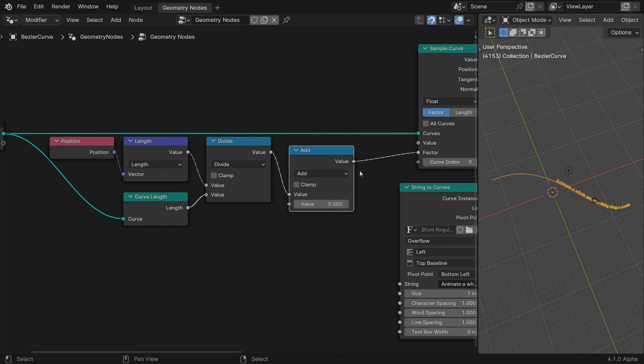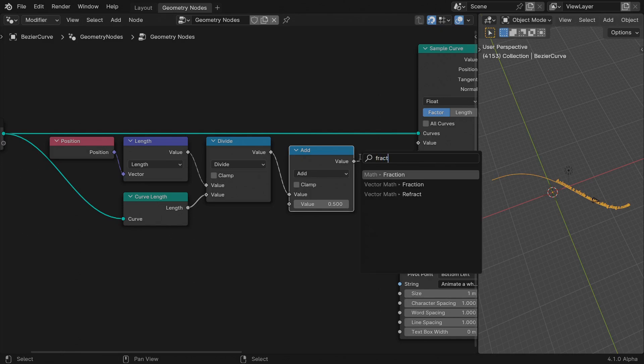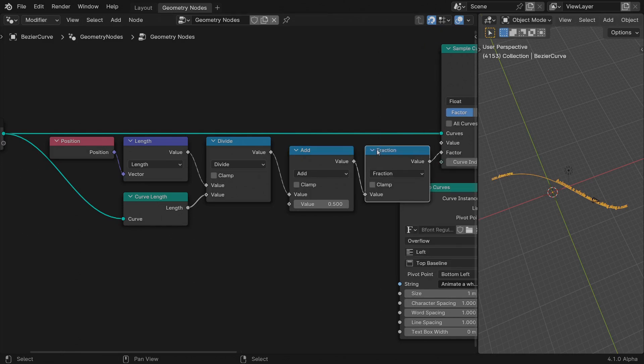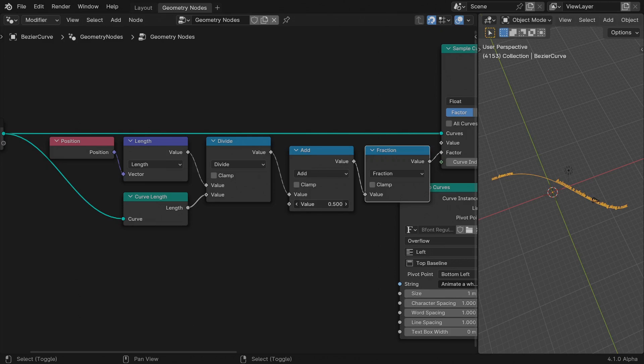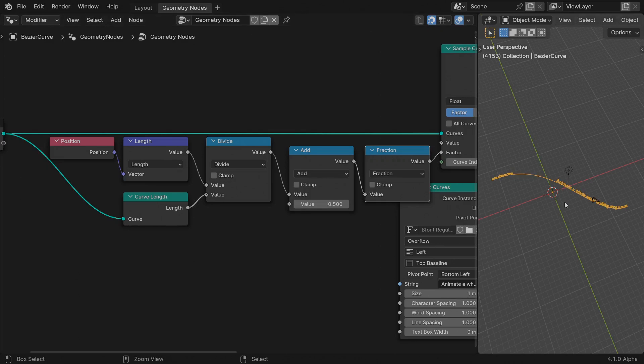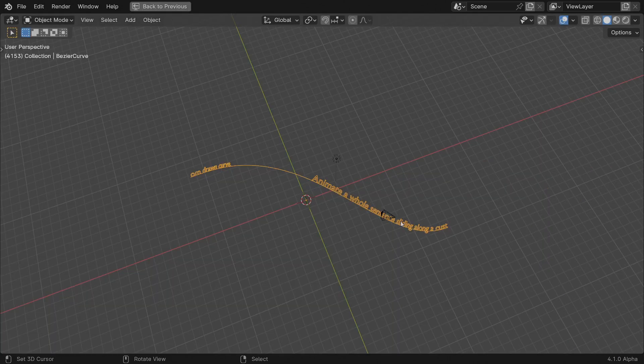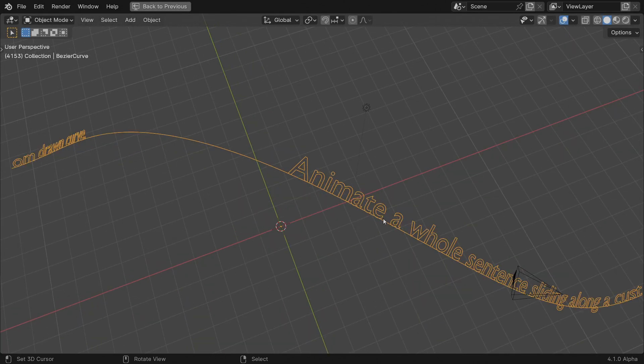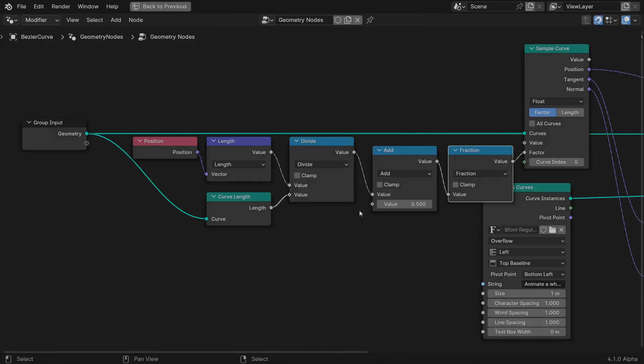To have them loop around, insert a fraction node after the add operation. This will return just the fraction part of a number, making sure that the value never exceeds one. Playing with the add slider, you'll notice that as soon as the characters reach one end of the spline, they jump to the other one and continue sliding. You can automate the animation based on time in seconds.